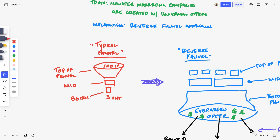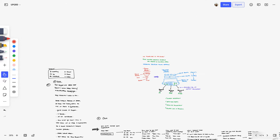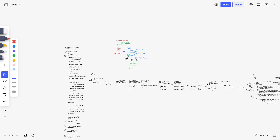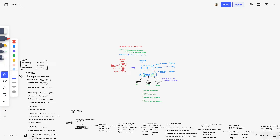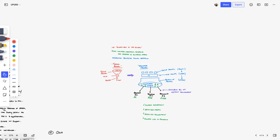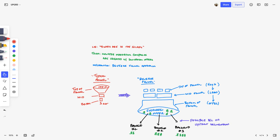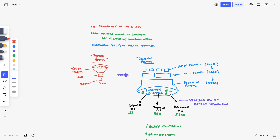I've been working on a new VSL campaign — trying to make the biggest VSL campaign of my life. Over the past couple days I realized a little marketing lie that a lot of people have been told. The lie is that the riches are in the niches. The truth is that master marketing campaigns are created with universal offers.